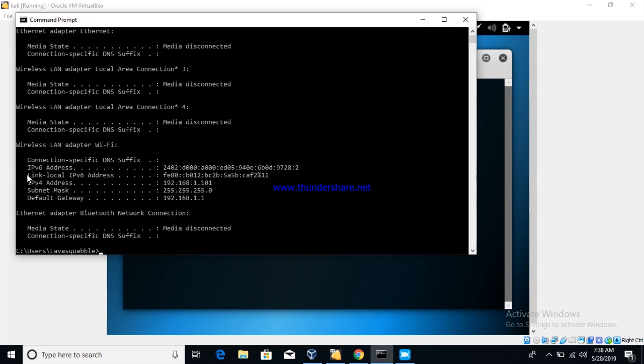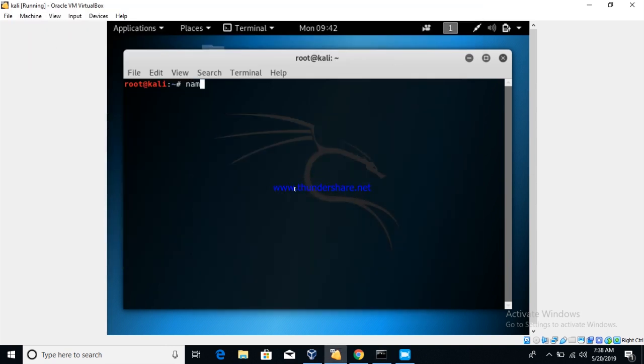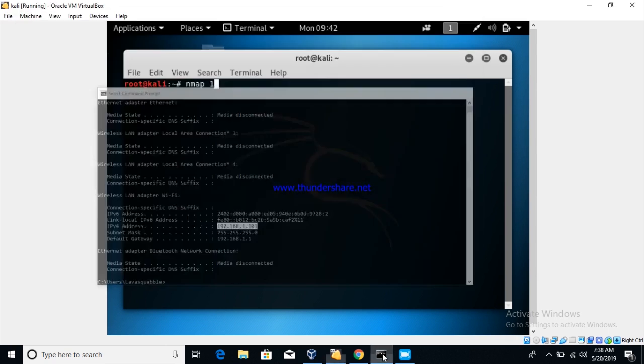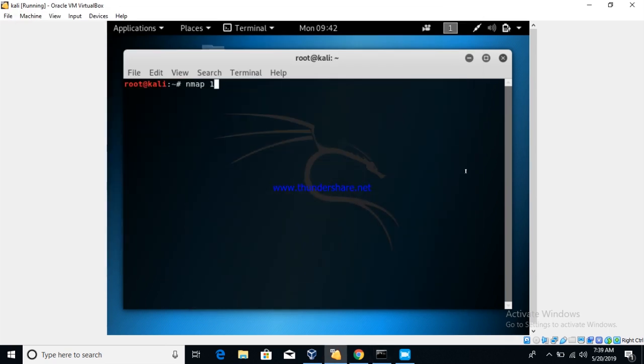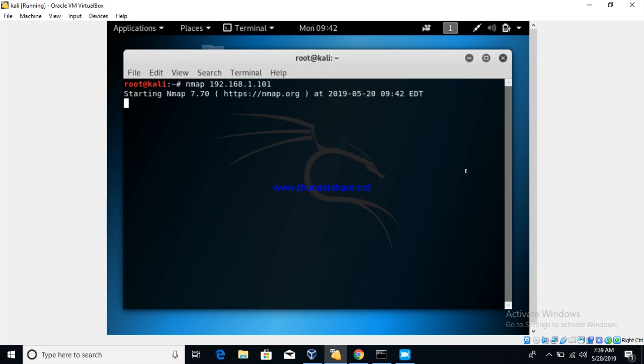So you can see the IP address is 192.168.1.101. So type nmap 192.168.1.101 and simply just press enter. It will take a few minutes.